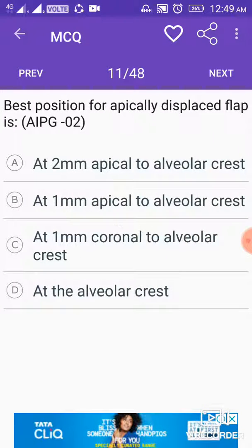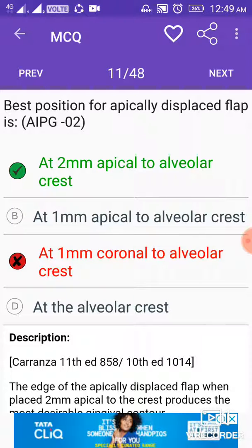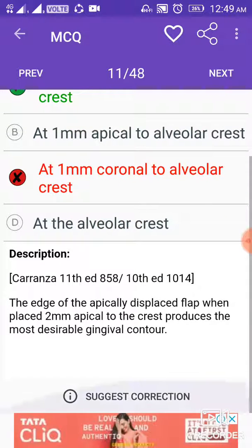Best position for apical displaced flap: the answer is 2 mm apical to the alveolar crest. The edge of the apical displaced flap when placed 2 mm apical to the crest produces the most desirable gingival contour.